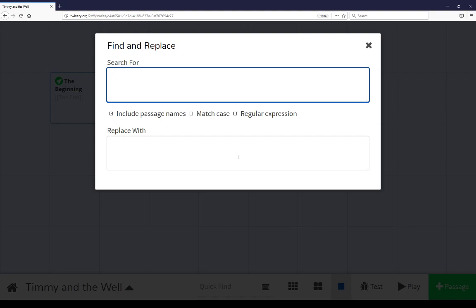Using this functionality, I can search for different texts, different strings, look for passage names, match case, use regular expressions, that is complex formulae for replacing or subtracting different things.